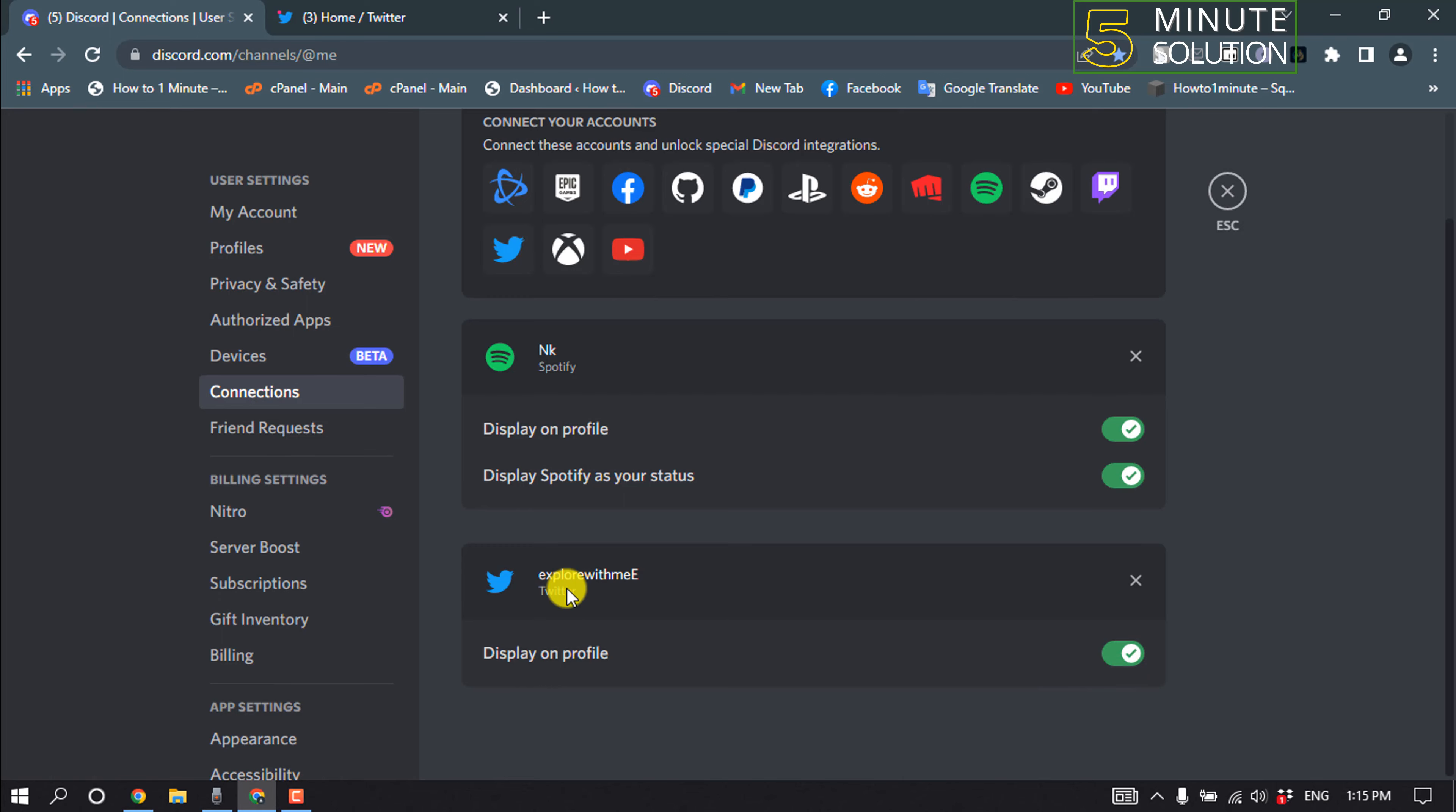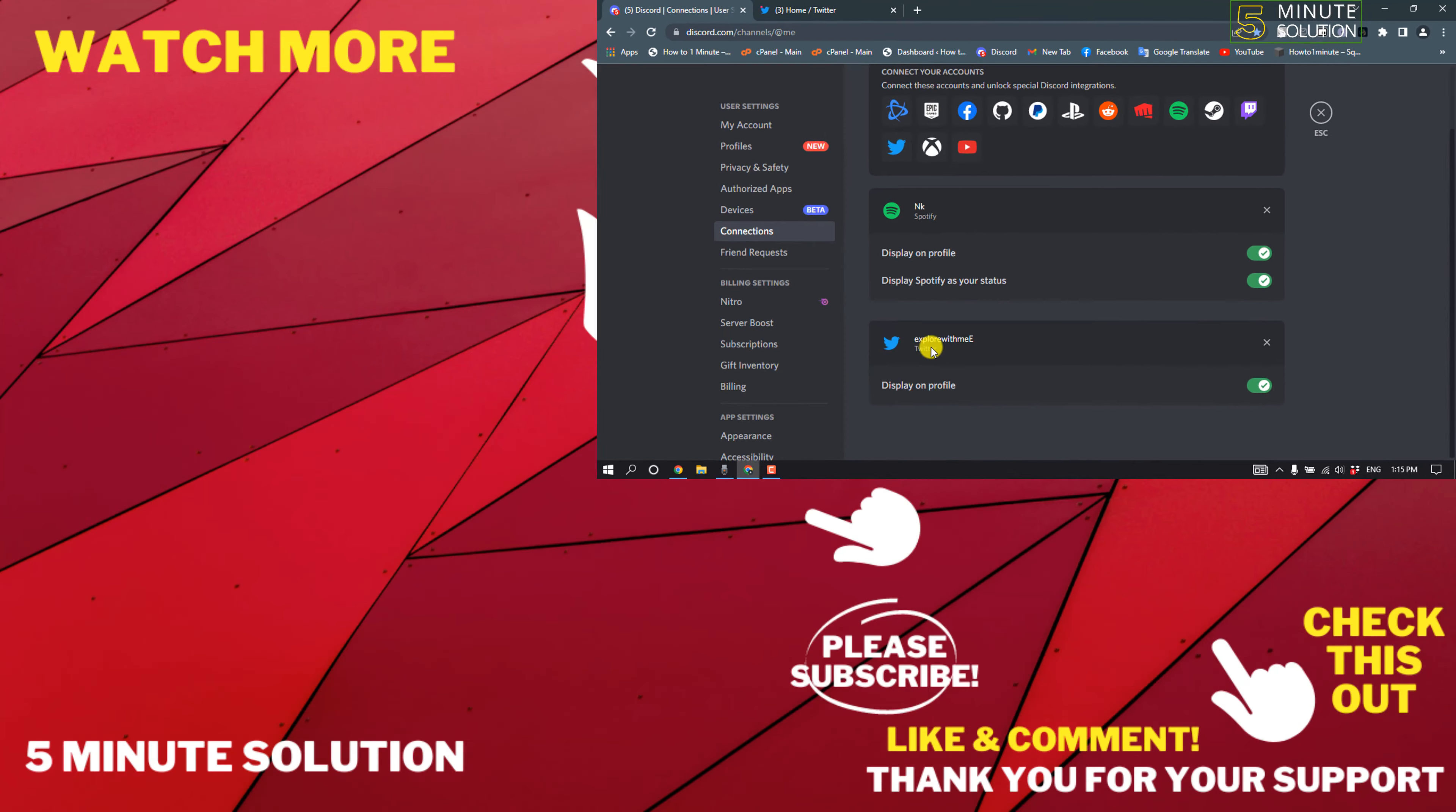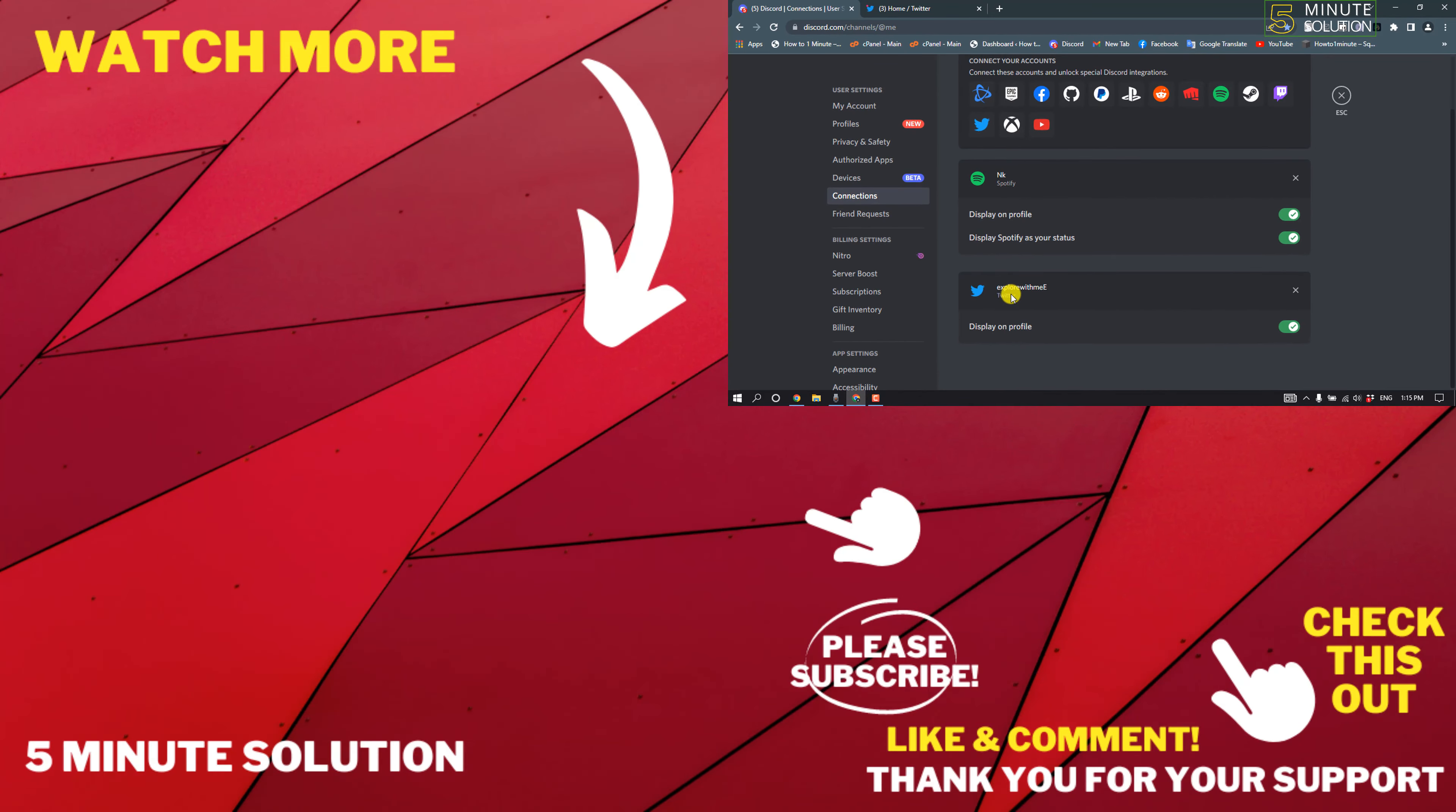If this video helped you, give a thumbs up and please consider subscribing to 5-Minute Solution. Thank you for watching.